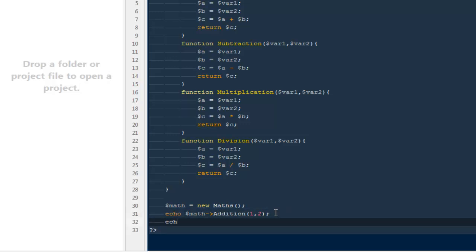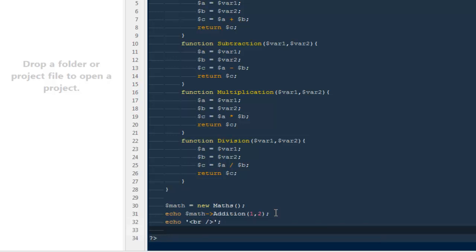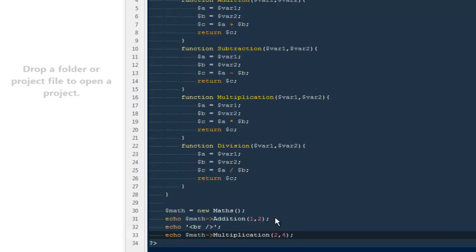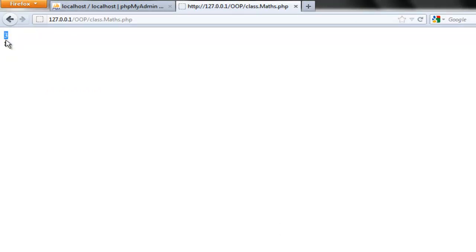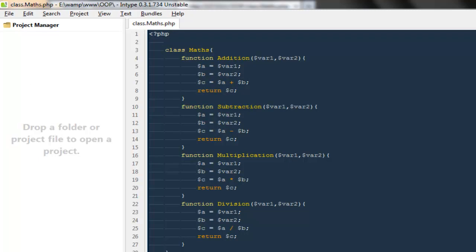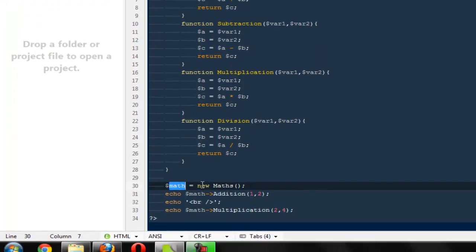In the same way, probably I can say echo break. Then I can say echo $math, that would be equal to the instance of my class, and I can call Multiplication. I'm going to multiply 2 and 4 and I'm going to get 8. You can notice we are able to access everything inside these functions by creating this variable, or probably I would say instance of the class.